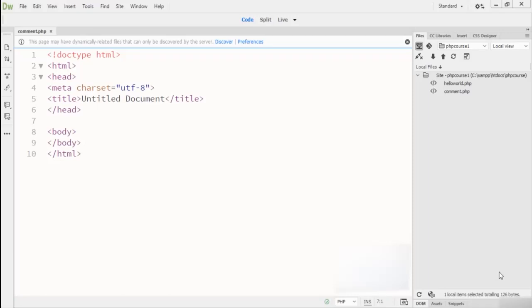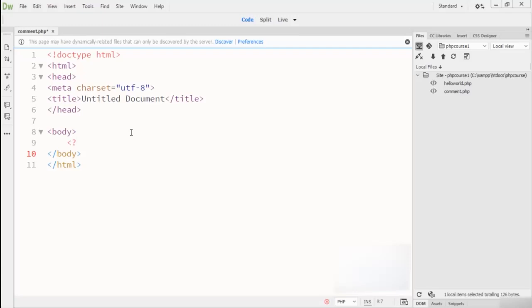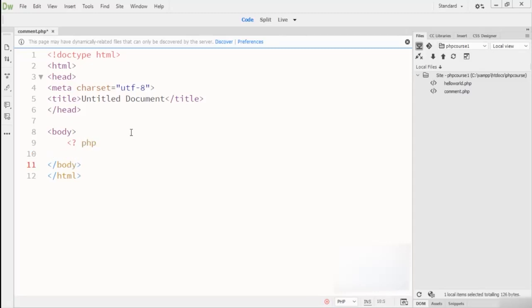Here you will see that inside this body tag, I'm writing this PHP script tag, which is the opening script tag. Right here I write PHP. After writing PHP, I have to firstly write a single-line comment here, so you can see this is a single-line comment.